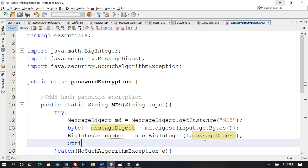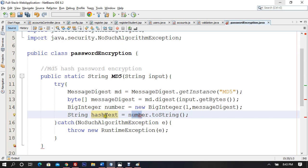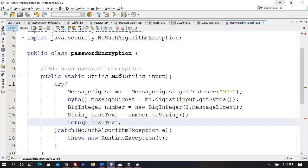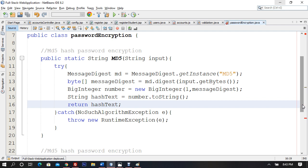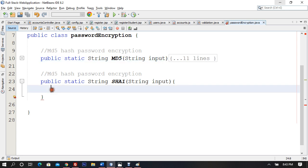Now I declare: String hashText = number.toString(). The return type of the function is String, so I convert the BigInteger number back to a string and return hashText. This completes the MD5 hash function. I'm throwing a new RuntimeException in the catch block, and returning hashText. Now let's move on to SHA1 — it's going to be a revision for you.